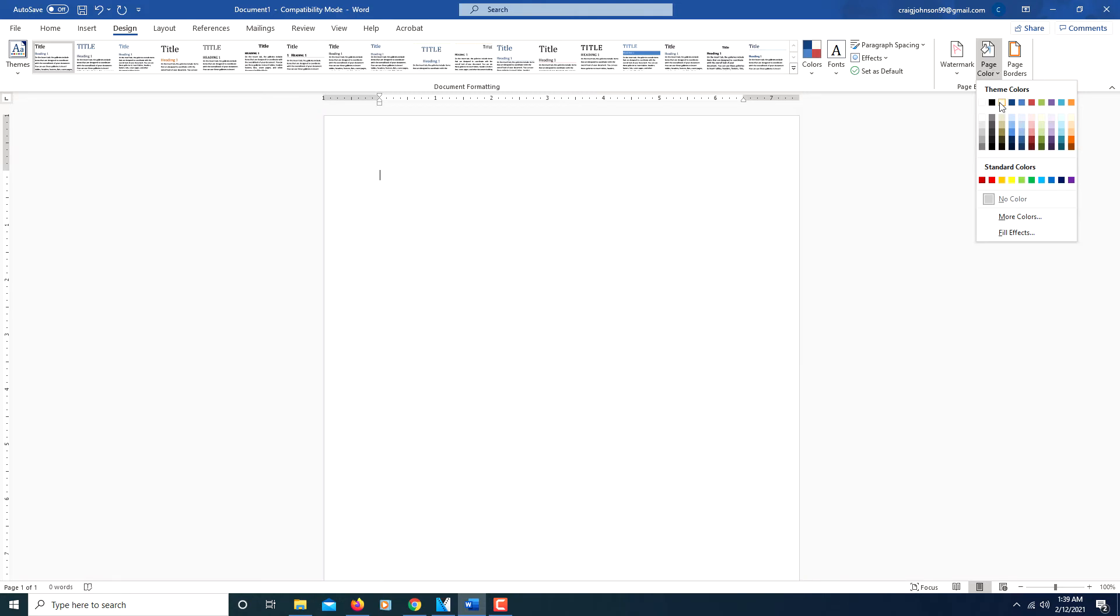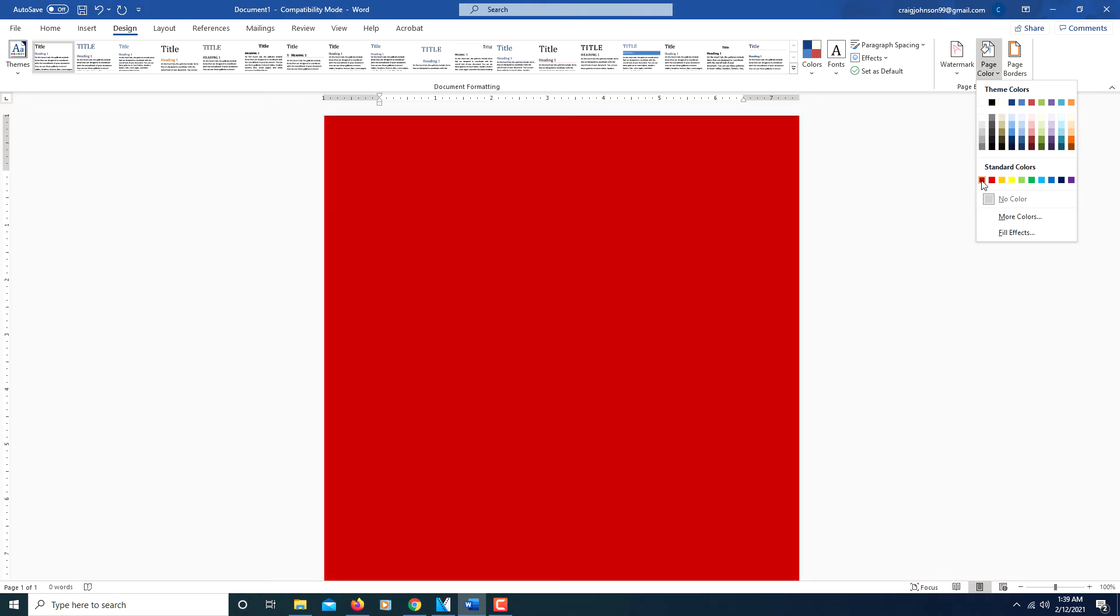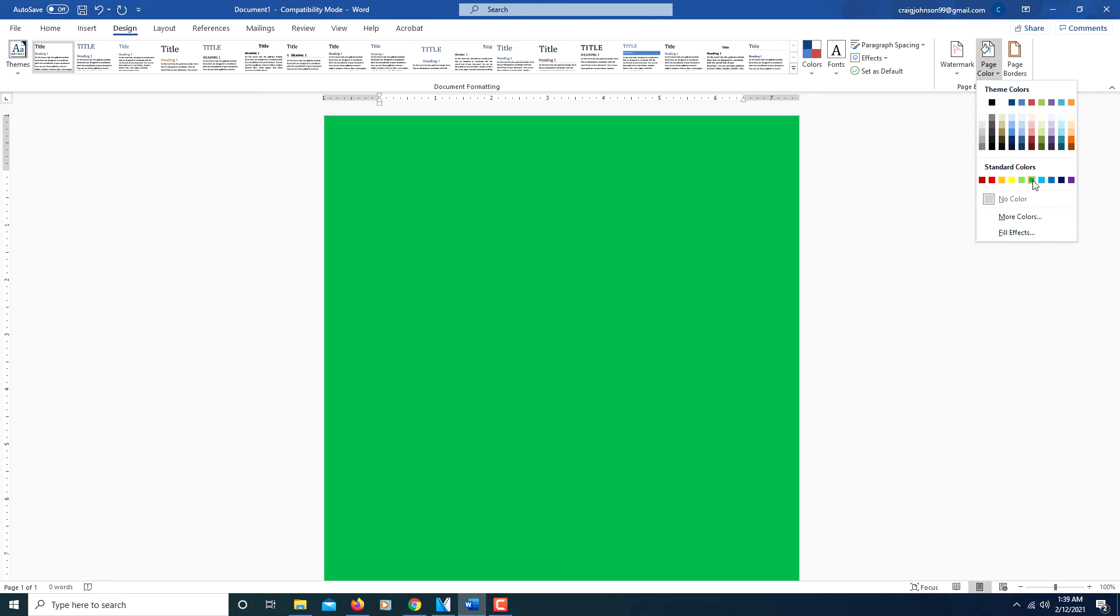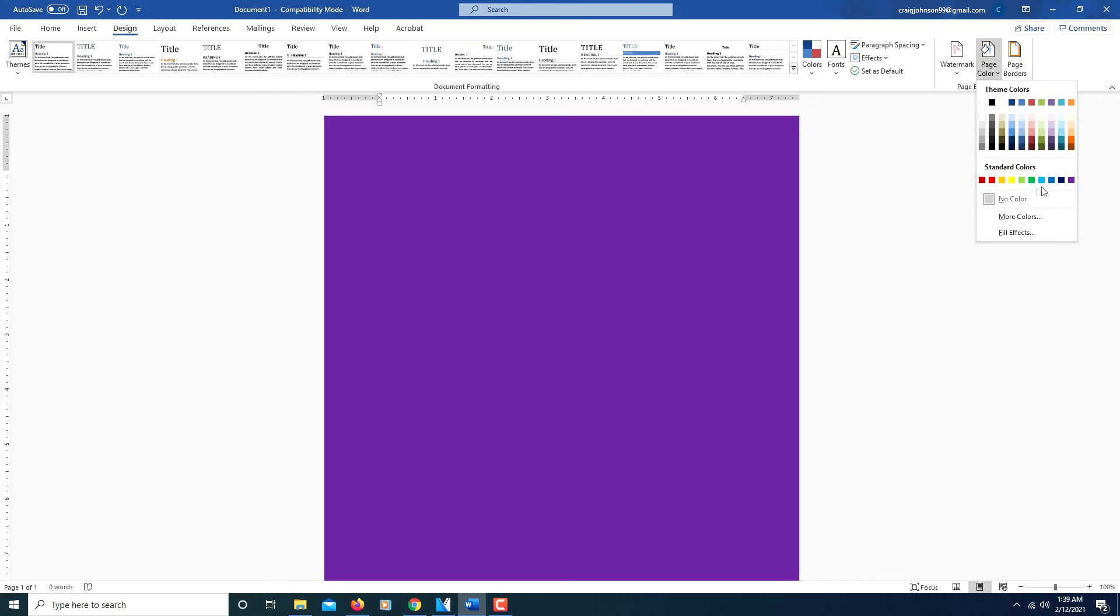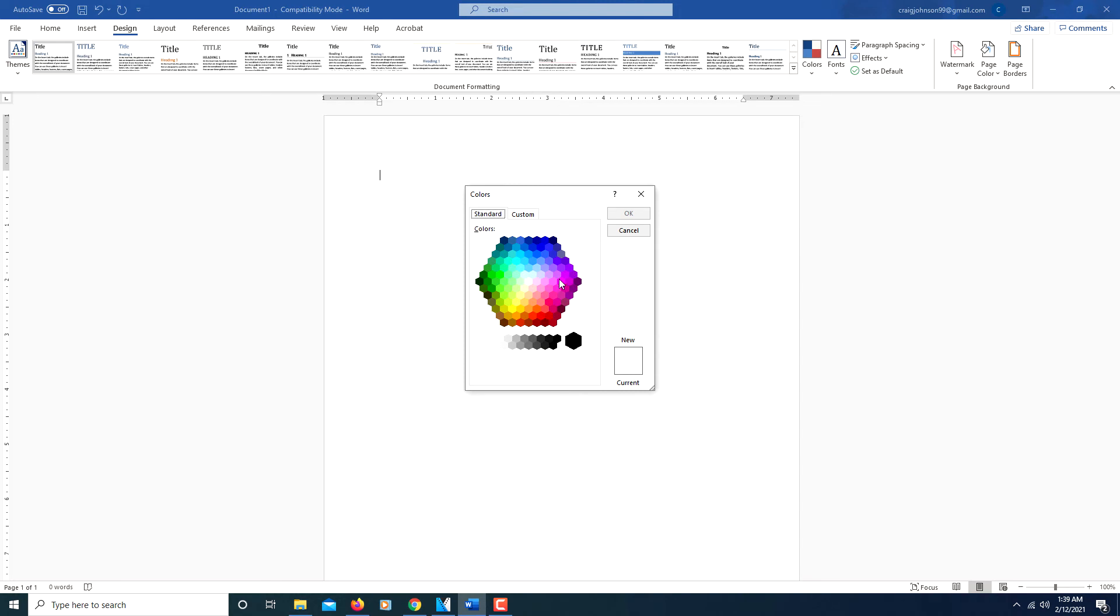I'll click on Page Color again. Down here it has standard colors, this row of colors here. But then you can click on More Colors and you can select a color from here.